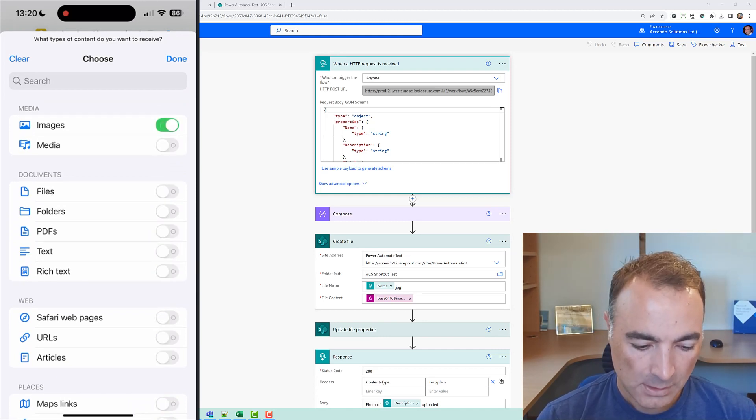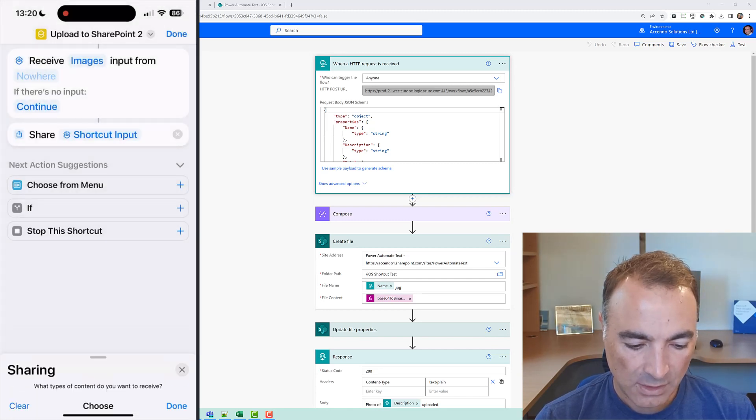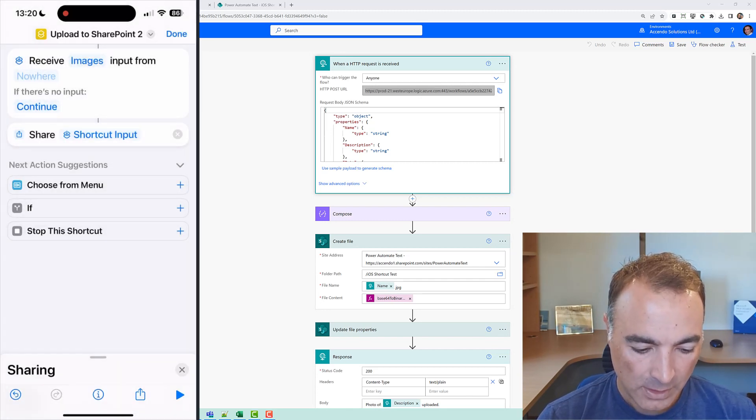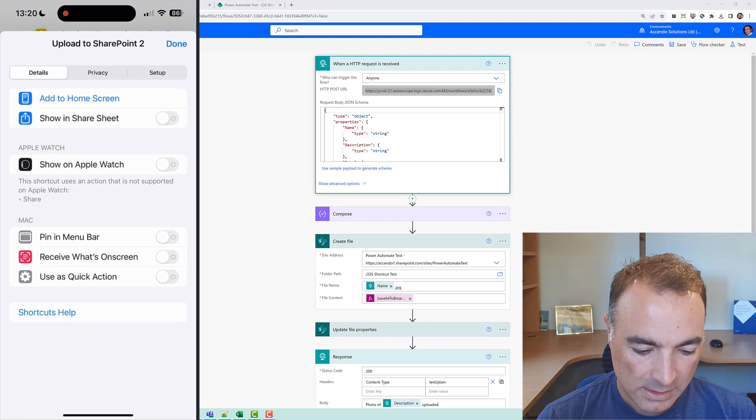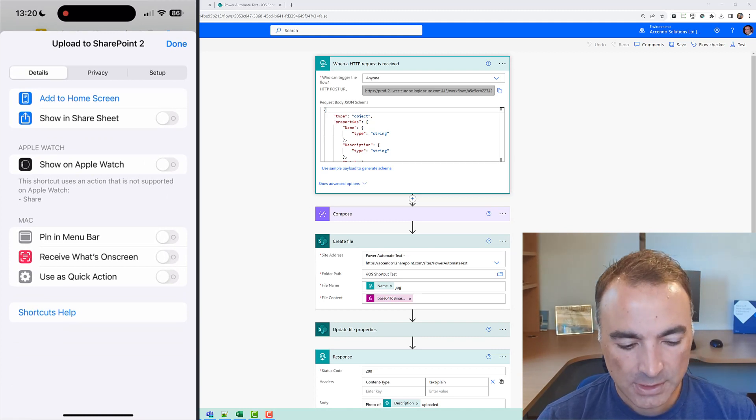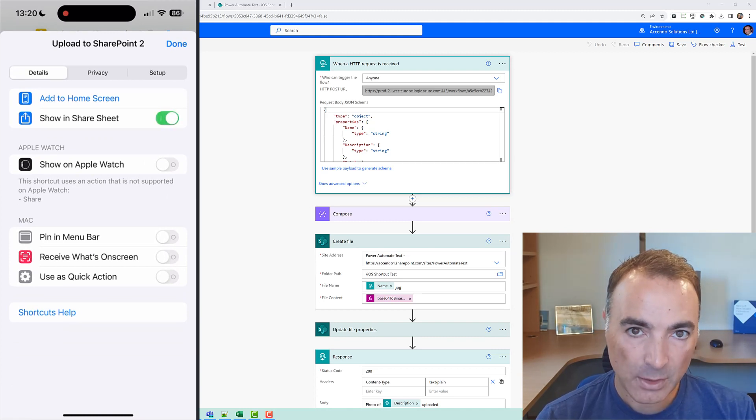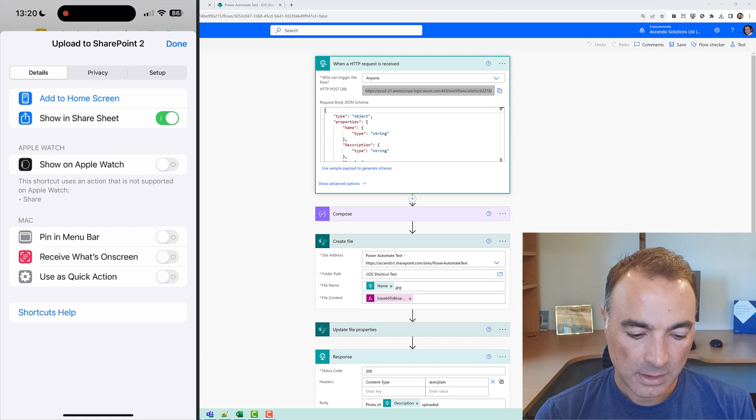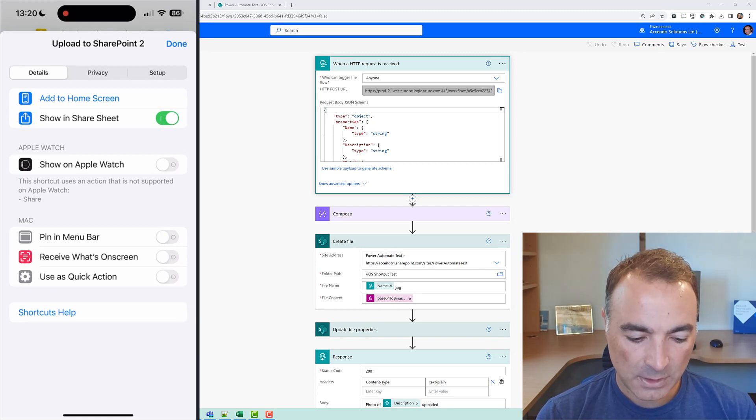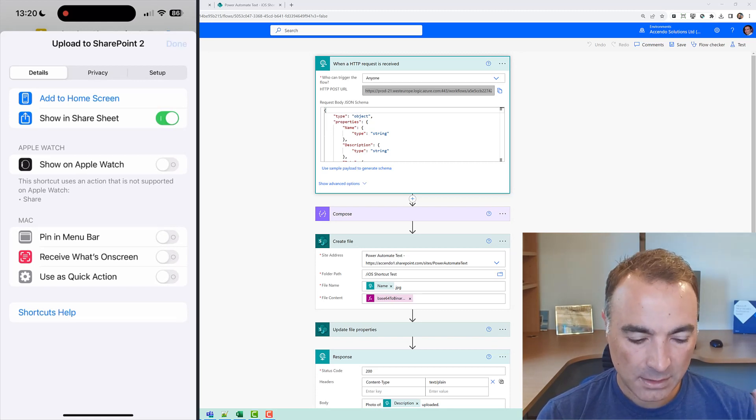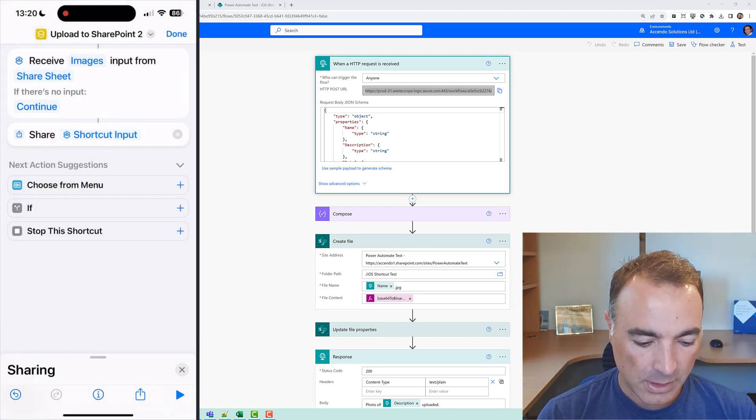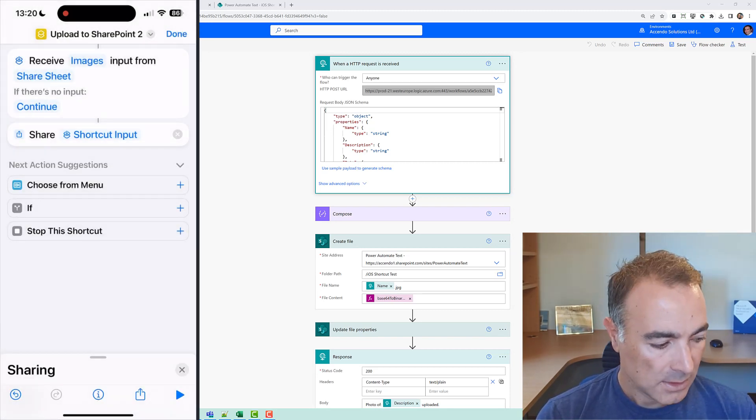So it's going to say receive images input from nowhere and then I'll click this show in share sheet and that's what makes it appear on the share list when you click that little up arrow thing.